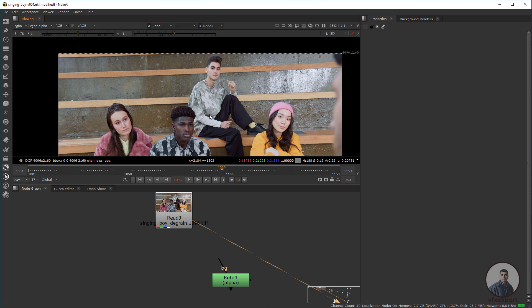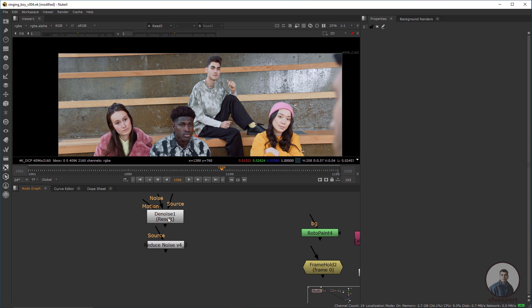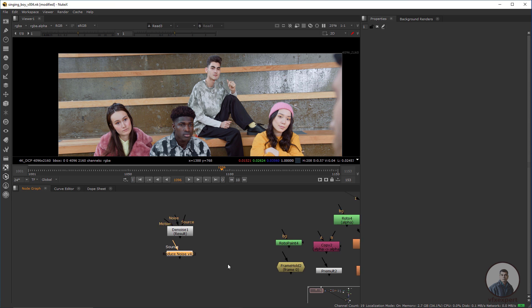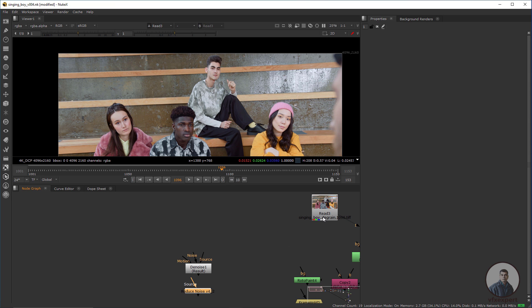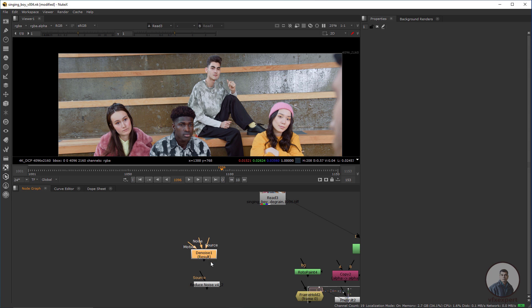Suppose we want to remove this character from this shot. The first category — we need these two nodes: Denoise and Reduce Noise. When we start any paint work, we first have to create a degrain plate or denoise plate. Reduce Noise is actually an add-on plugin, and Denoise is a built-in Nuke node. Using these two nodes we can create a degrain or denoise plate.